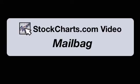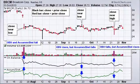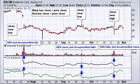Hello, this is Arthur Hill with StockCharts.com. You are tuned in to the video edition of the Mailbag, and today we're going to discuss the difference between on-balance volume and the accumulation distribution line. Here's the chart of Broadcom, which provides some good examples of the difference between these two indicators. Note that both are volume-based indicators that combine volume and price action to create an indicator that rises and falls along with the price.